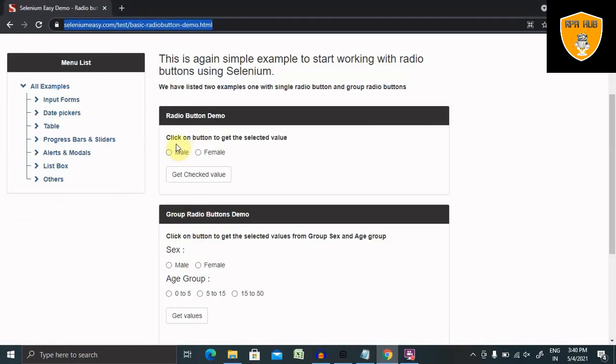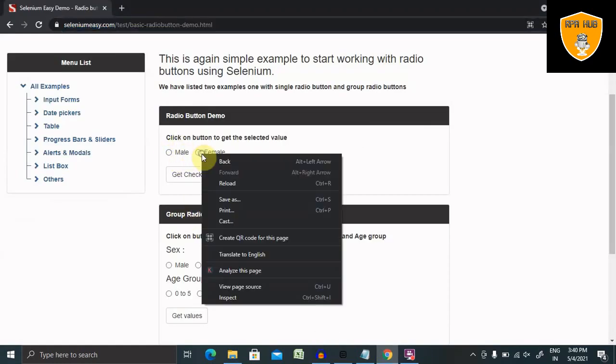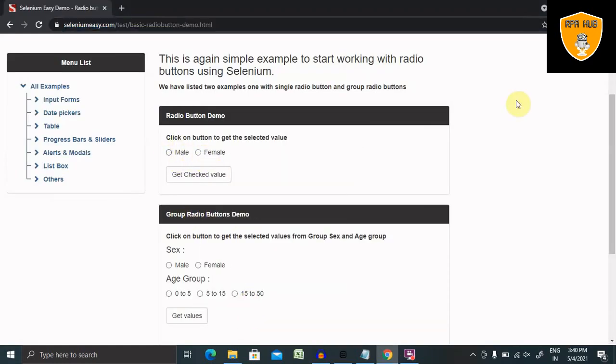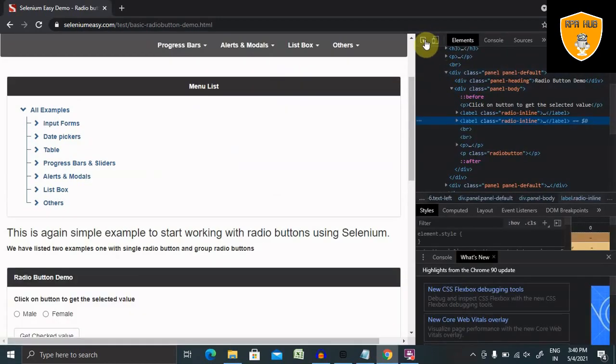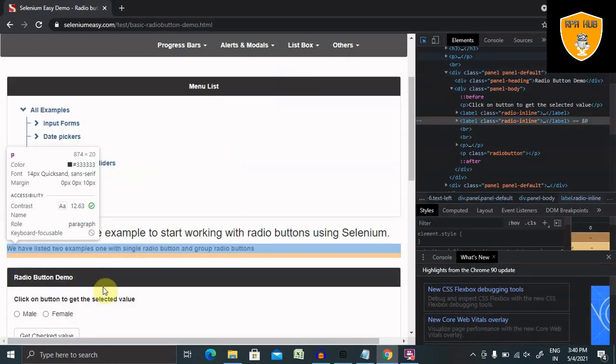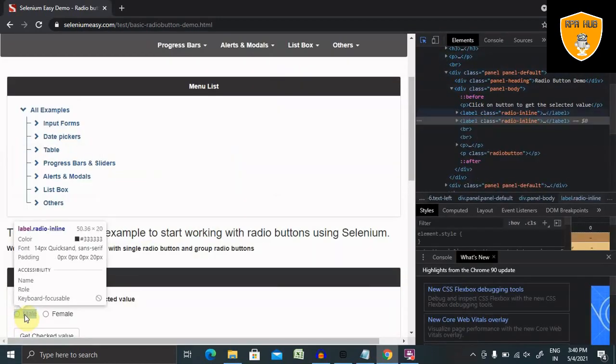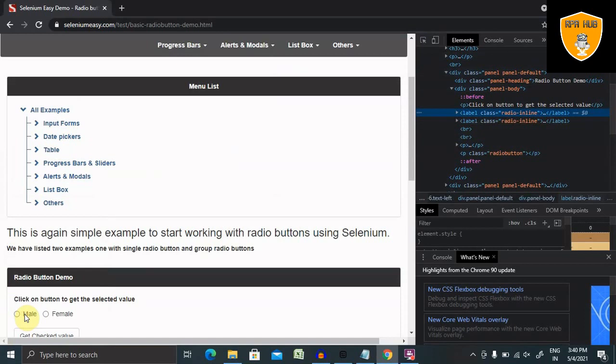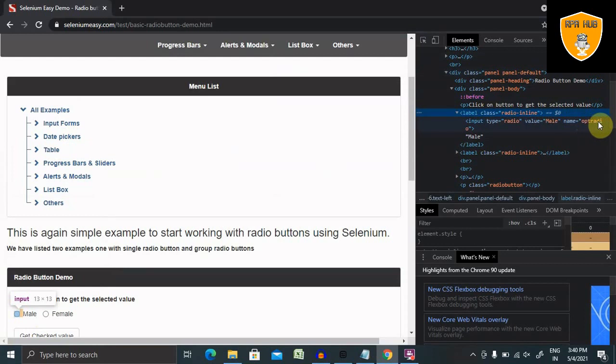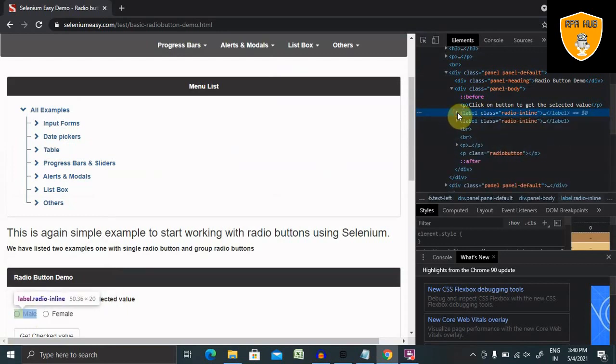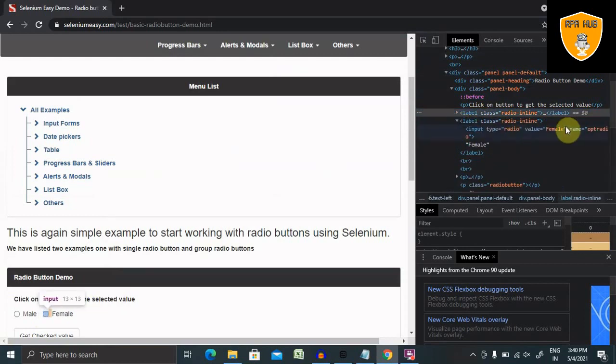So let's go to this tab and inspect element. For inspecting an element, we have to just click on this and select this. You will find out the name is opt radio and the value is male. So let's select the second option, which means female. I want to select the second option.